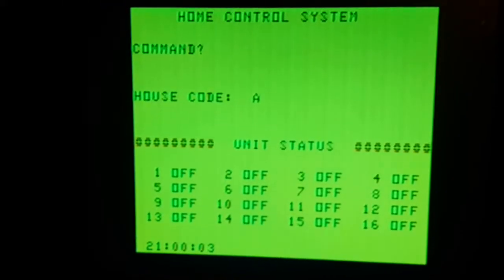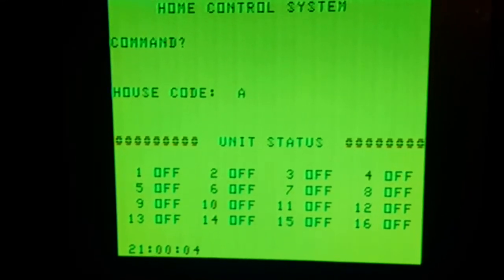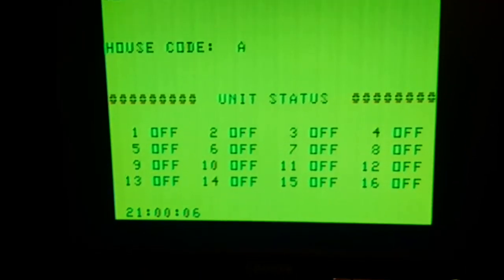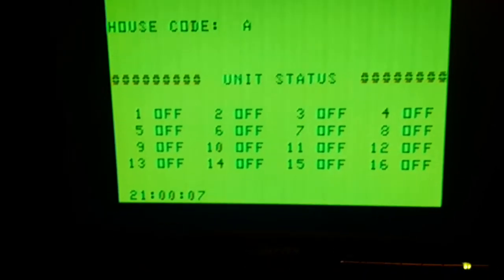The program starts by prompting you to enter the time and it only accepts it in 24-hour format. So it's around nine o'clock so I'm going to do 2100. Now you get to the main menu and you'll see that it has a real-time clock in the bottom there.